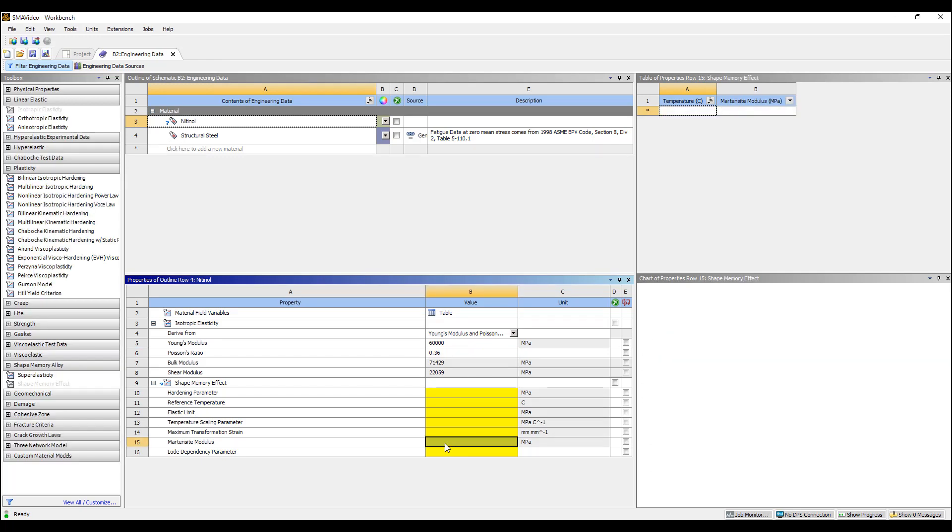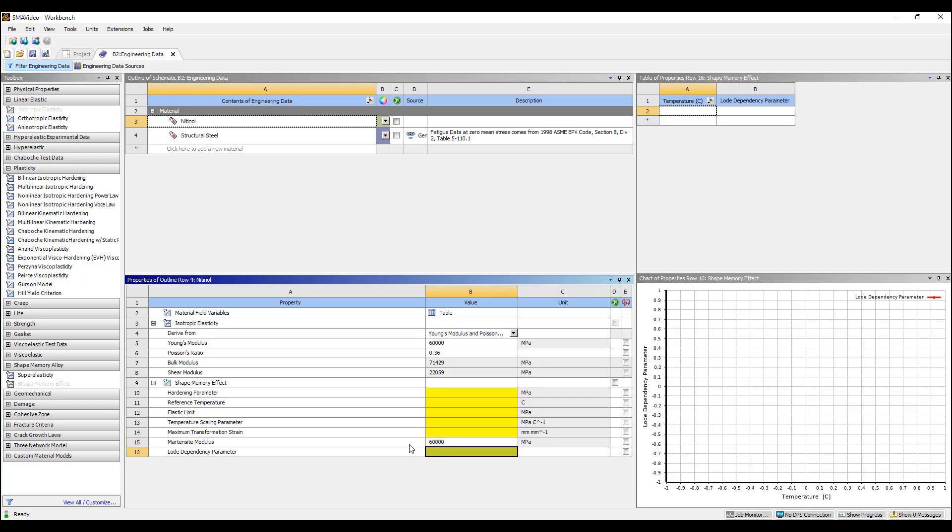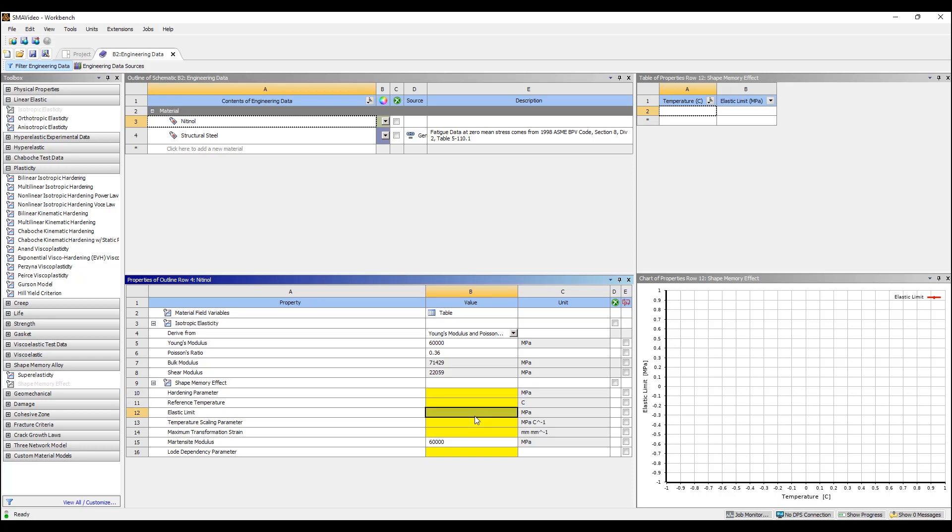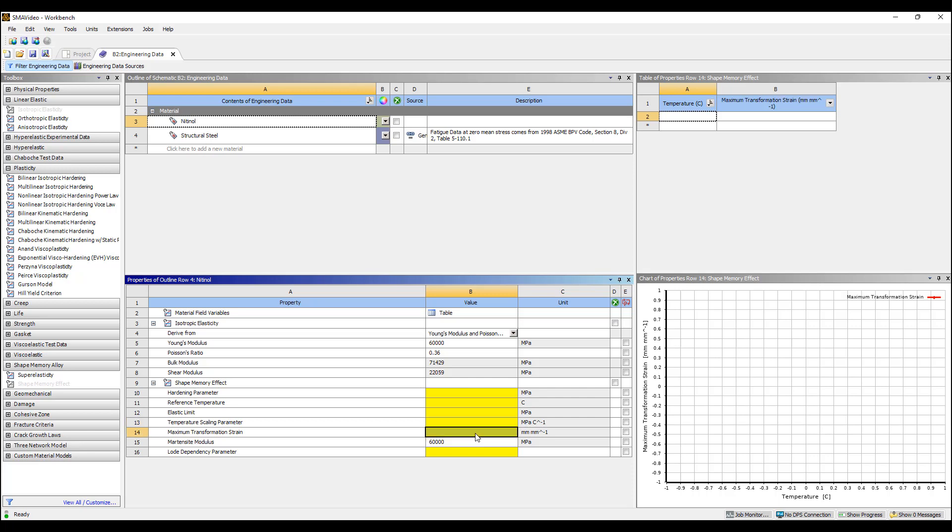The shape memory option allows to specify a martensite modulus. For now I'm going to specify the same one. And then there are a number of other parameters: hardening parameter, reference temperature, elastic limit, temperature scaling parameter, maximum transformation strain, and load dependency parameters.